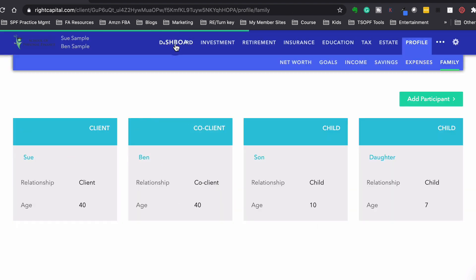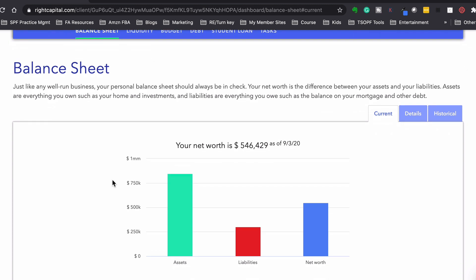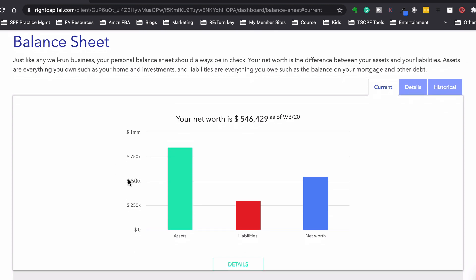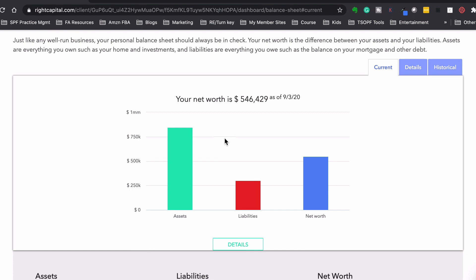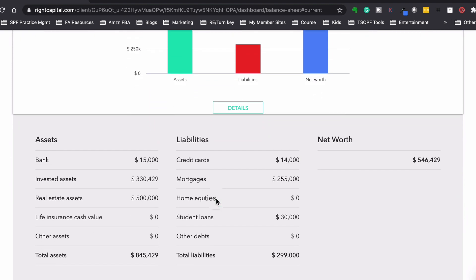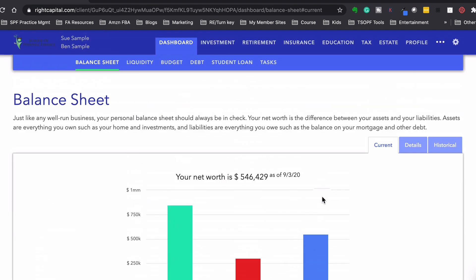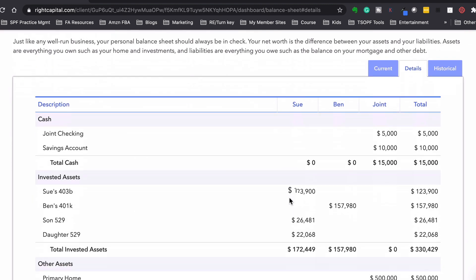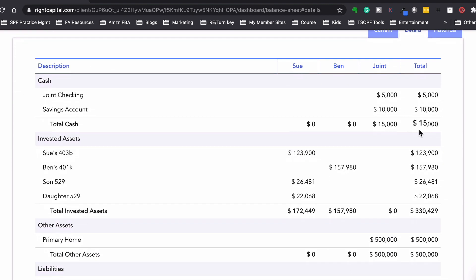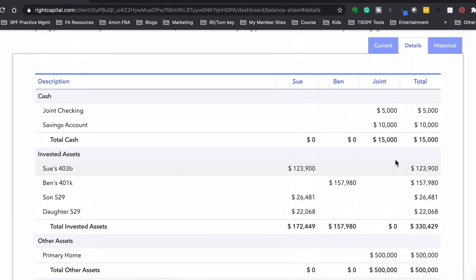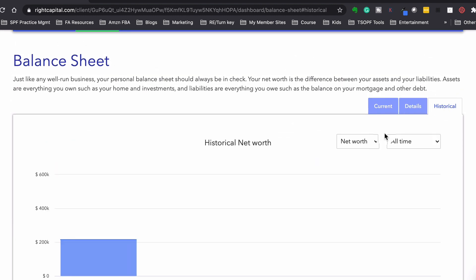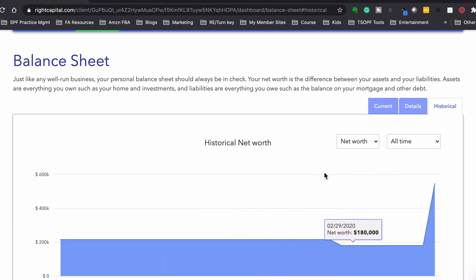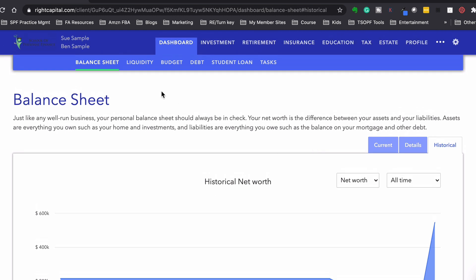So now if we go to the dashboard, it's going to start calculating, it's going to show us their net worth. So assets, liabilities, net worth. So they have $546,000 net worth, and then it shows us the details for it. So it gives us the breakdown of all the assets and liabilities. And then we could go over here, and we could see it broken down by individual, and then by joint, and it gives us their balance sheet. And then we could look at historical also, where it will show us a chart of how they're doing over time, which is very cool.